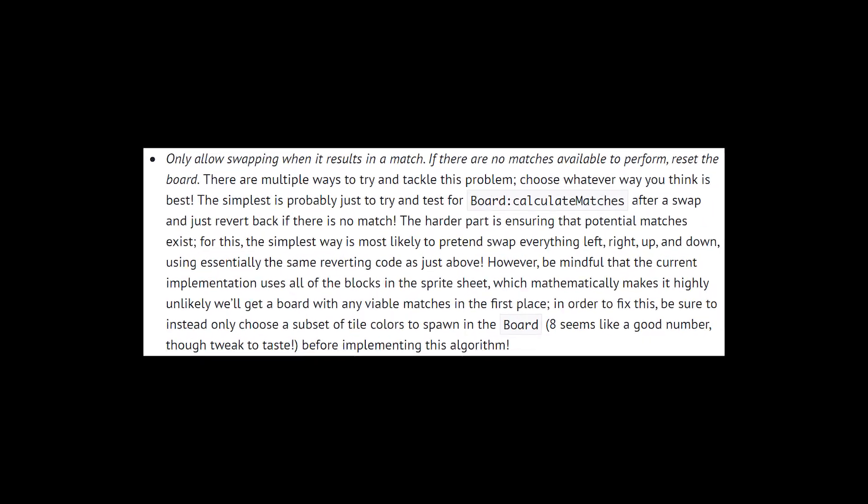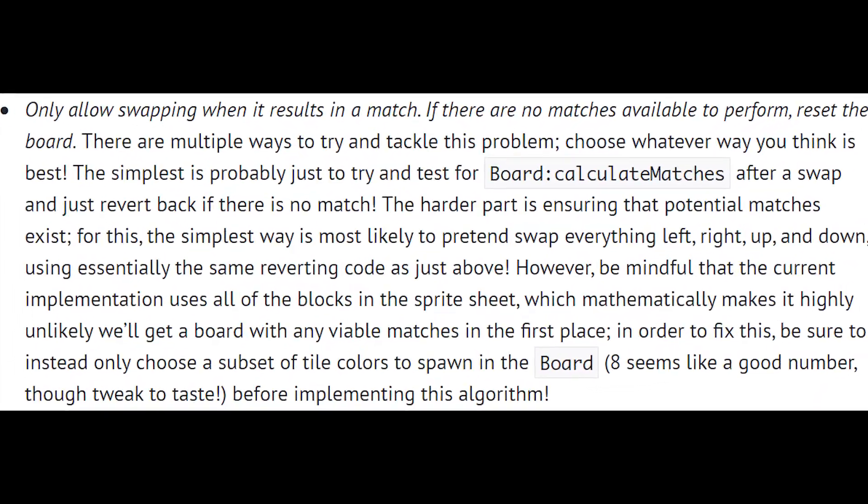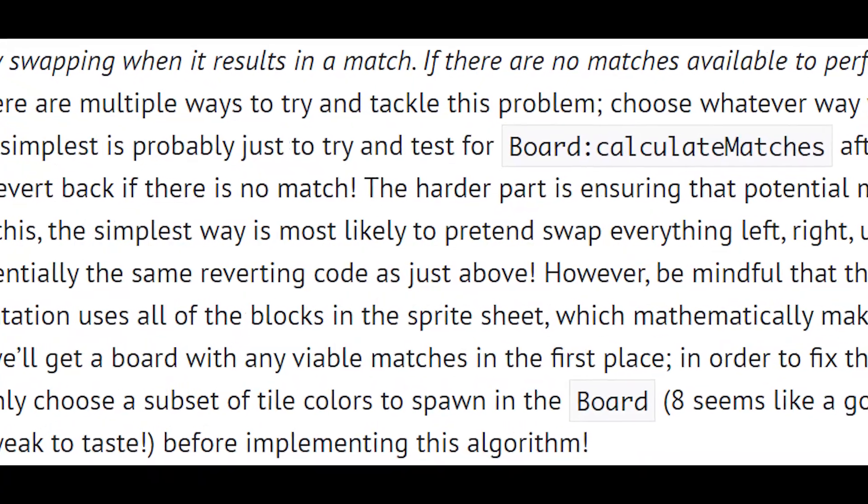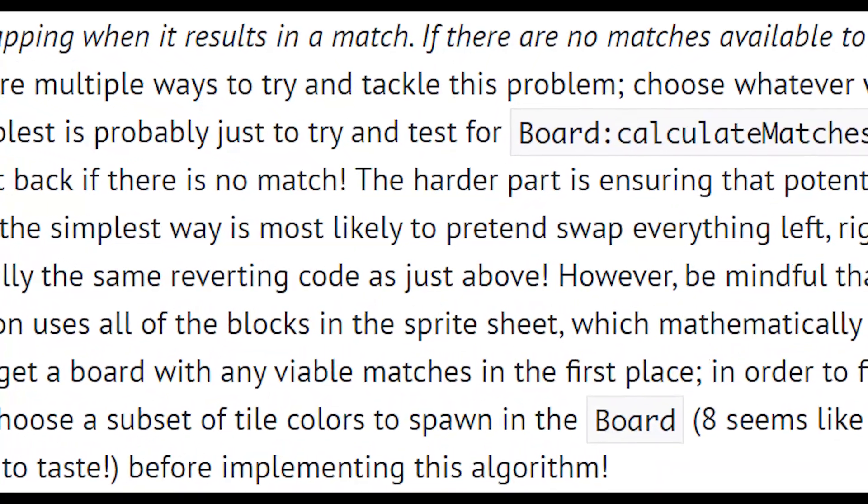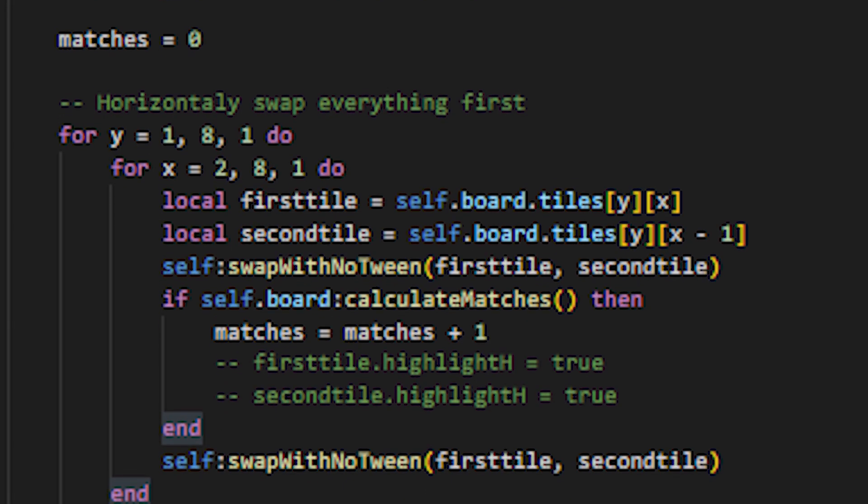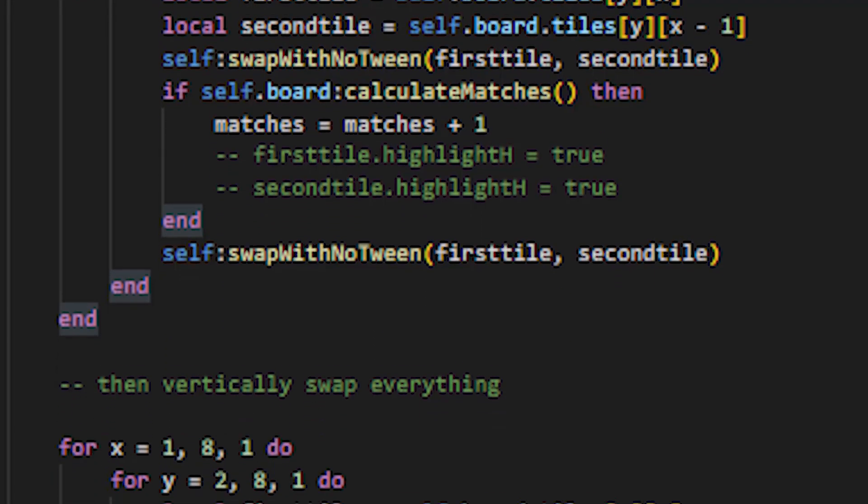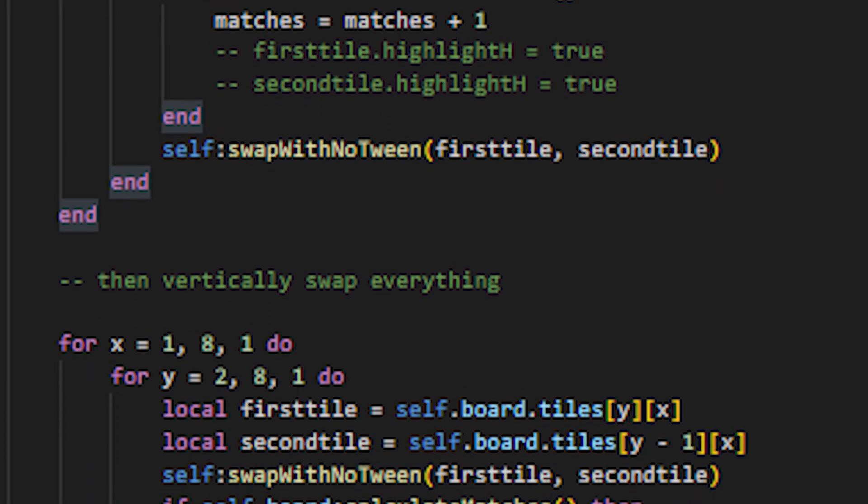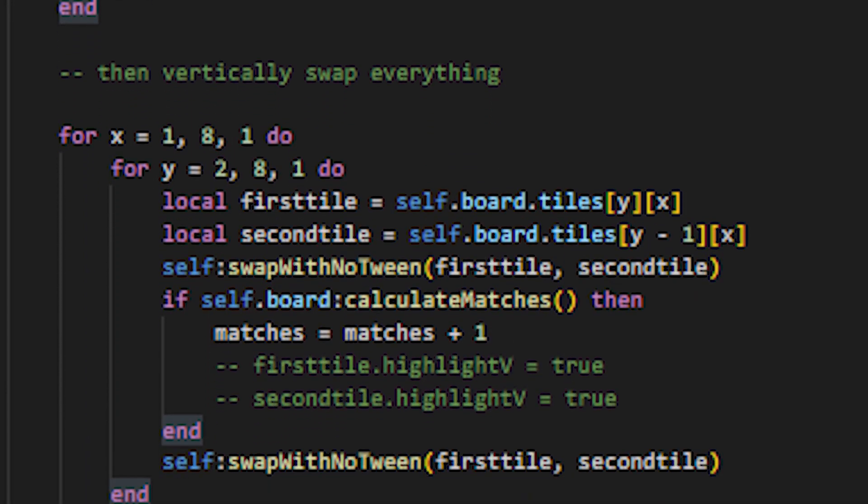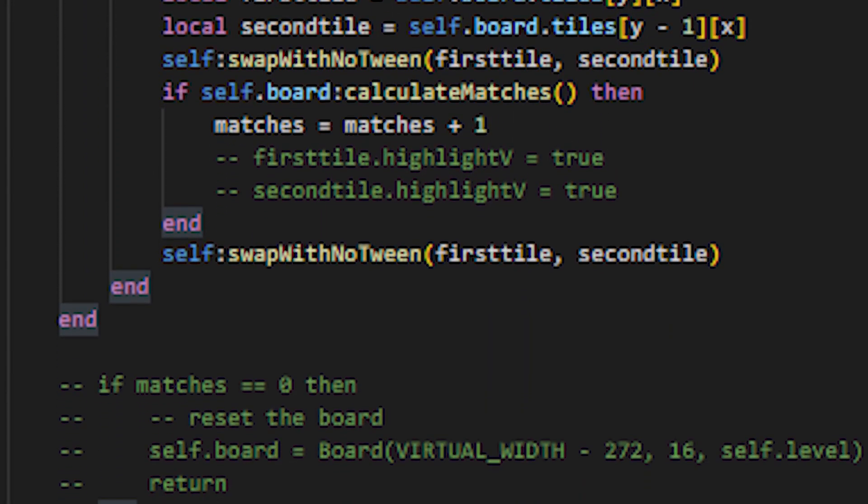Finally, the last and hardest specification was to only allow swapping when it results in a match. Else if there are no matches to perform, make a new board. I made two new functions: one to tween the swap using another function to swap them, and to check if there were no matches to perform. I just swap vertically and horizontally and if they made no matches, create a new board.